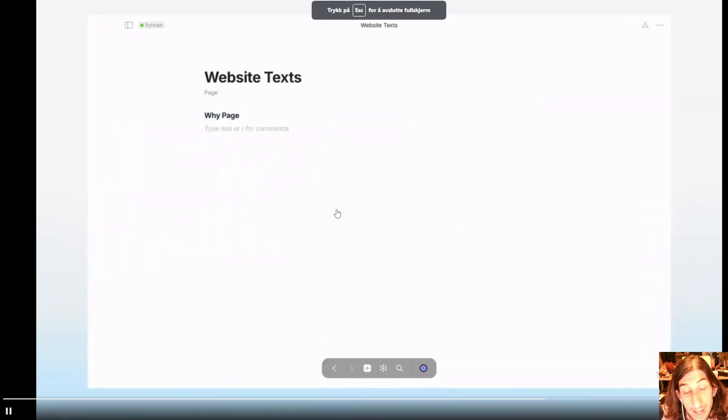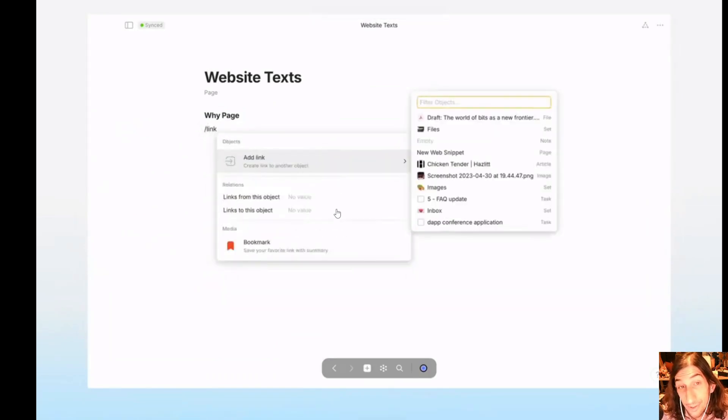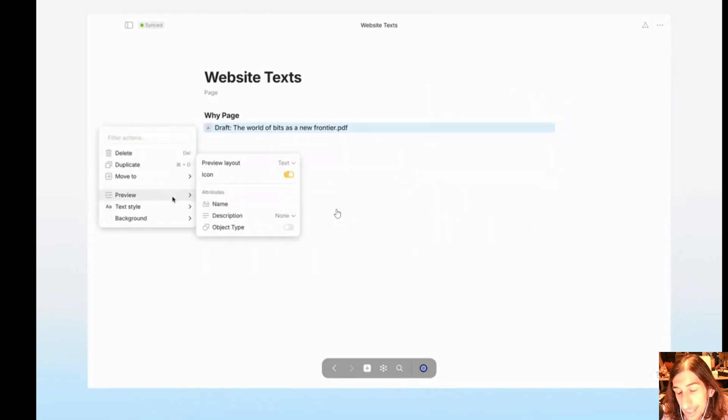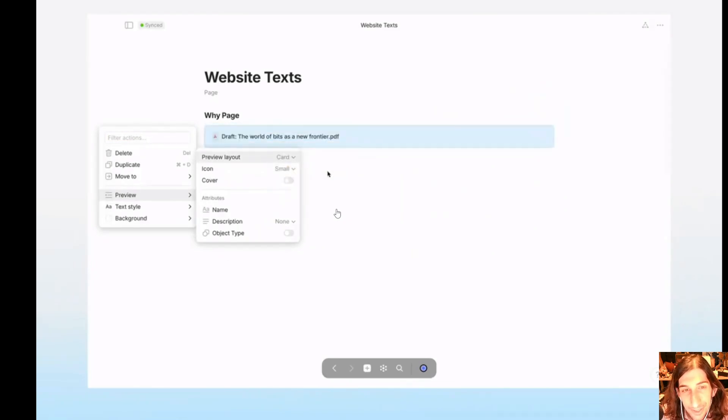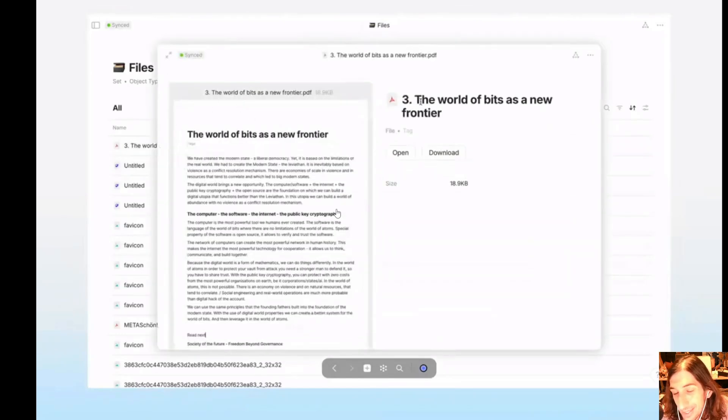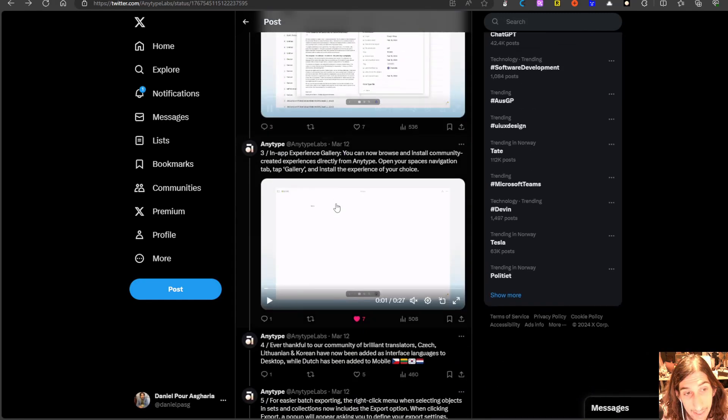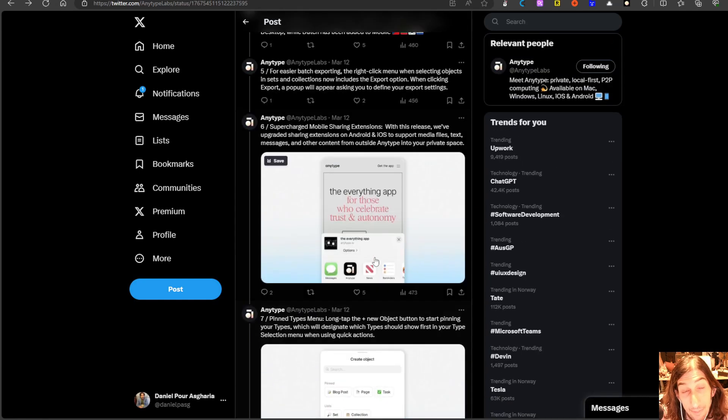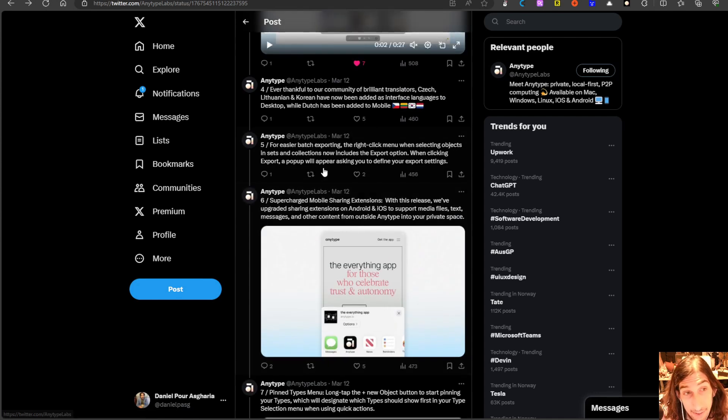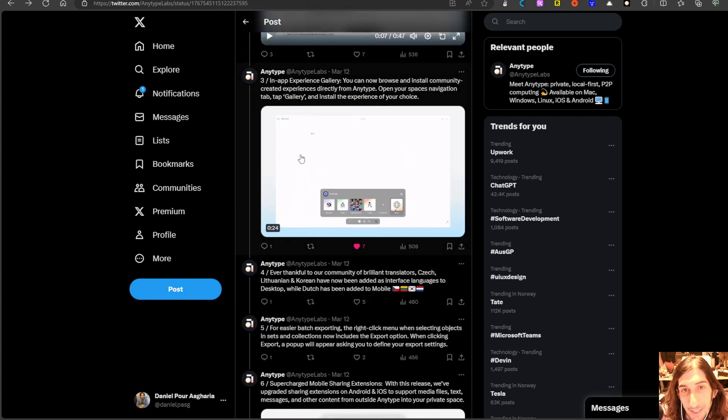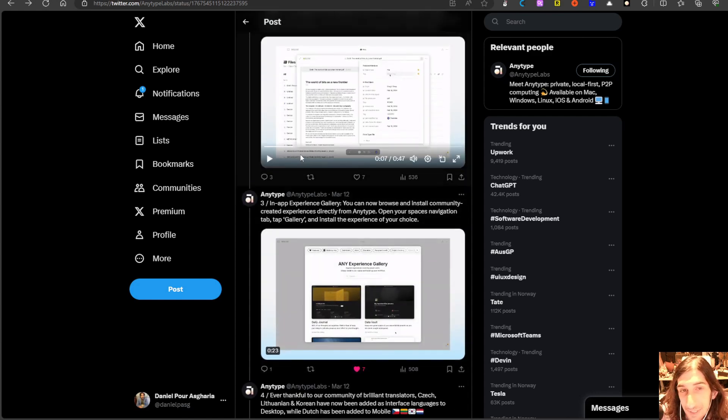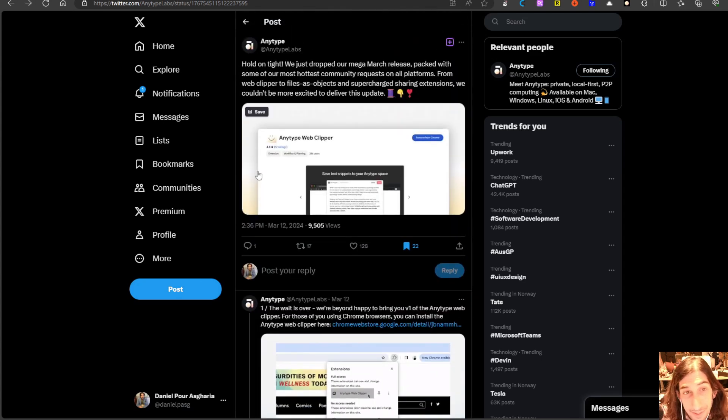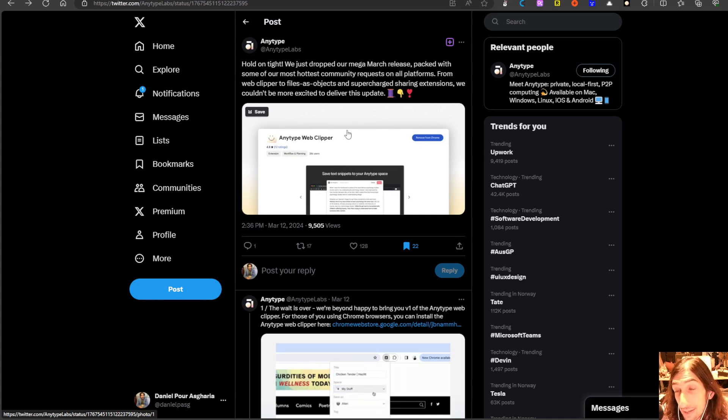So I do enjoy the updates, I think they are great, especially the web clipper and the gallery, those are amazing updates and we have a couple of great mobile updates as well which makes it a lot easier to quick capture and we have easier batch exporting as well. So AnyType is doing amazing. There are a lot of great things about this app and it seems like it is only getting better and better.